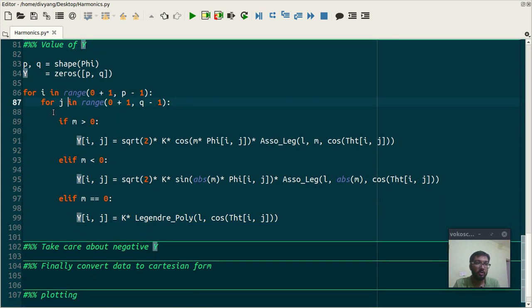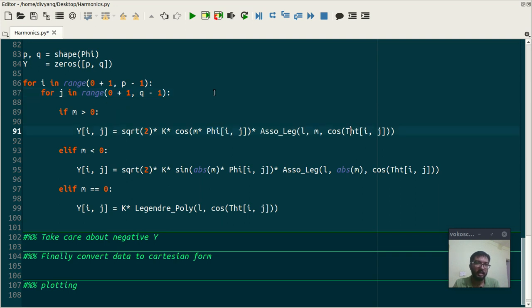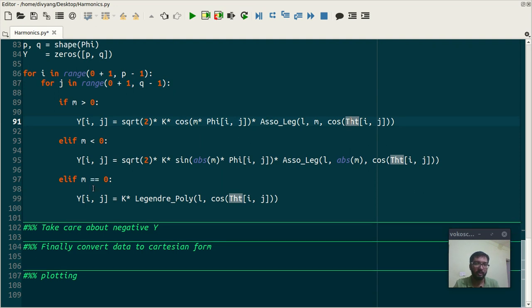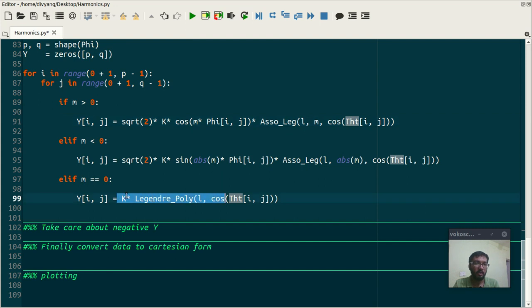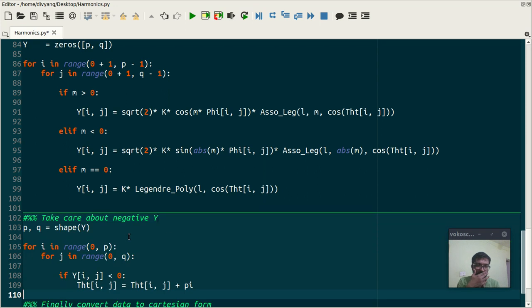So here what I am doing is I have created this loop and for each value of theta and phi it will check if m value is greater than 0, less than 0, and equal to 0 or not. And accordingly it will calculate the value of Y_lm. The next thing is take care about negative Y. So why it is important?